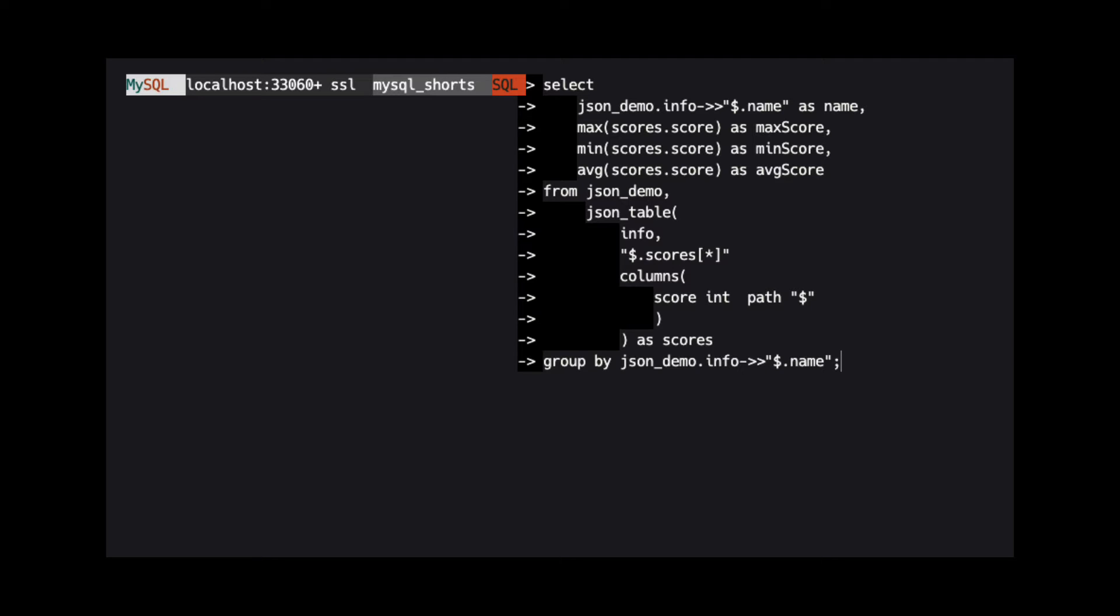If this array contained objects, the path would actually be a dot delimited path to the property name we want.